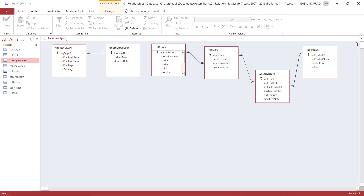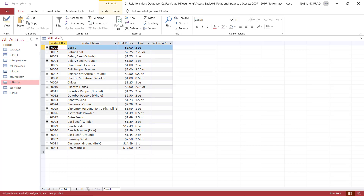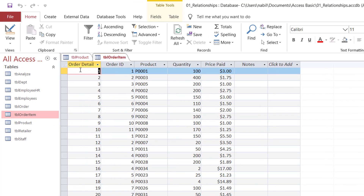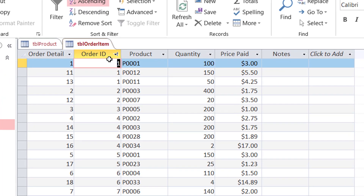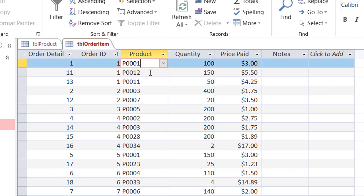I already saved the relationships. Now let's open Table Product by double-clicking. I created a one-to-many relationship between this table and Table Order Item. I can see the primary key is the Product ID. If I open Table Order Item, I have the Order Detail, the Order ID, and the Product. I'm going to sort the Order ID — I select any single value under Order ID and sort ascending.